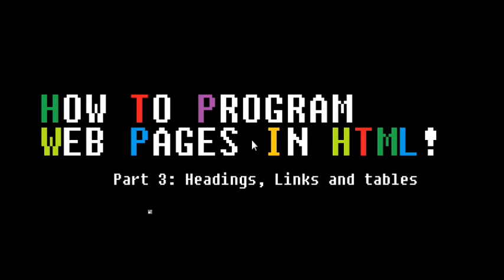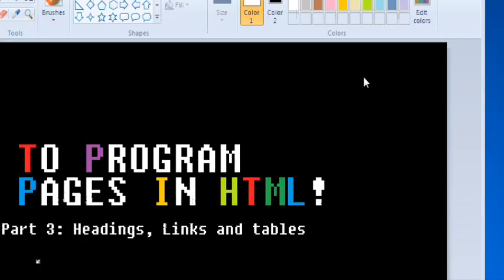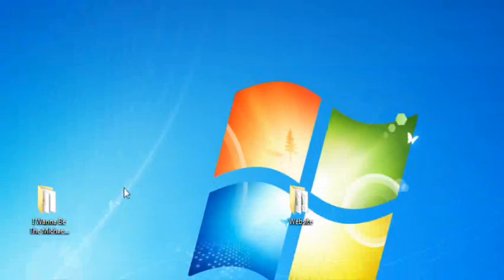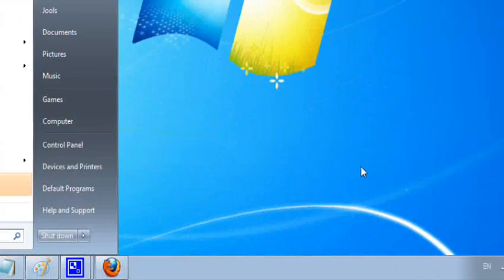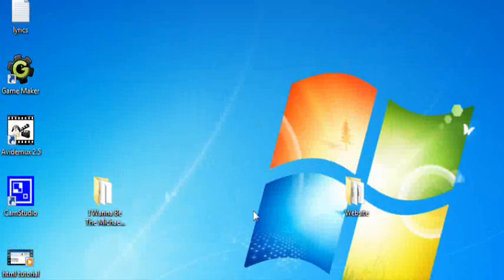Hey guys, what's up? Welcome to How to Program Web Pages in HTML! This is part number three: headings, links and tables. We're going to learn three very important things today. Well, maybe one of them is not so important, but then again, it kind of is.